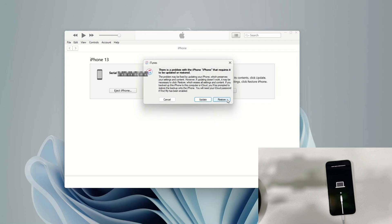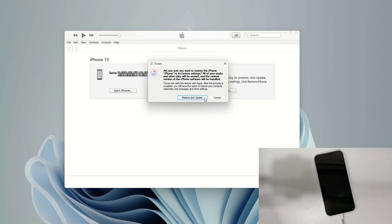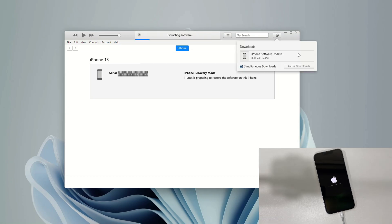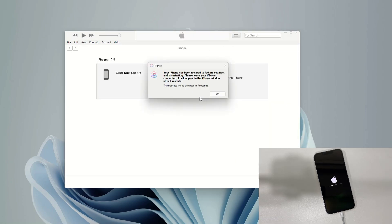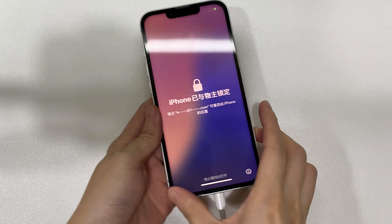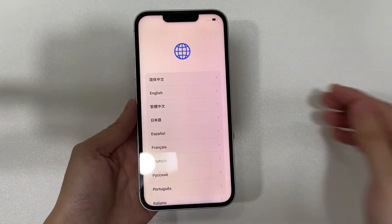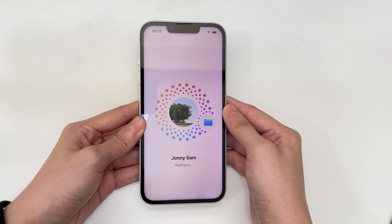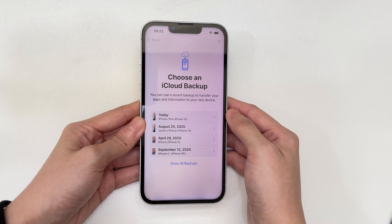To reset and unlock the iPhone 16 unavailable screen, choose Restore. Click 'Restore and Update' — your computer will download the most recent iOS and restore your iPhone 16, which will erase everything on the device. After the restore process is complete, the iPhone unavailable error is solved and your iPhone 16 gets unlocked. Get ready for setup and restore your data and settings from your previous backup.